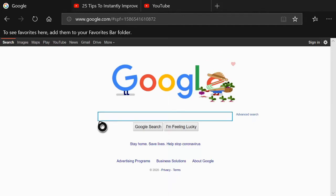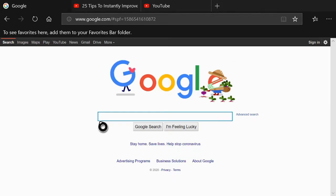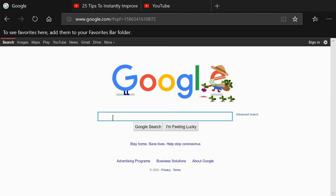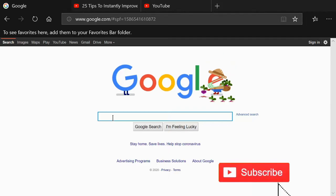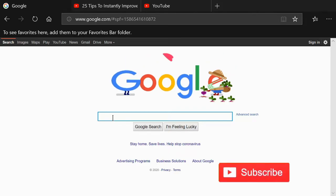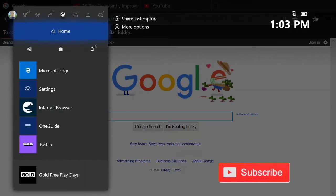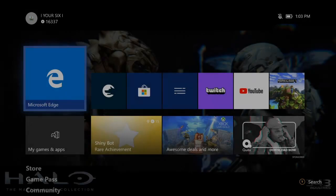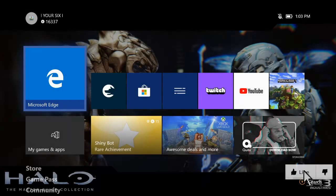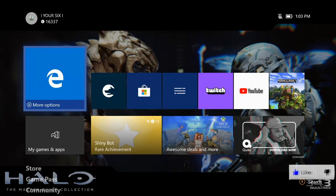So what if you wanted to look for things on your Xbox One's internet browser and not have anything recorded? How do we do that? Well, the first thing is we'll have to know how to get to the internet browser on our Xbox One.